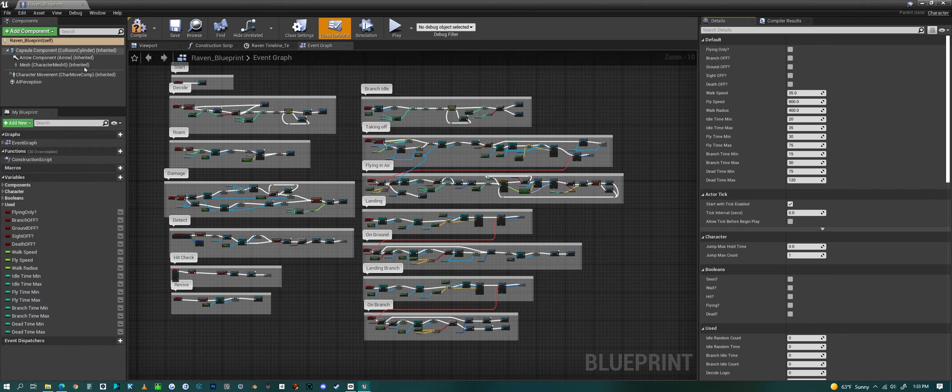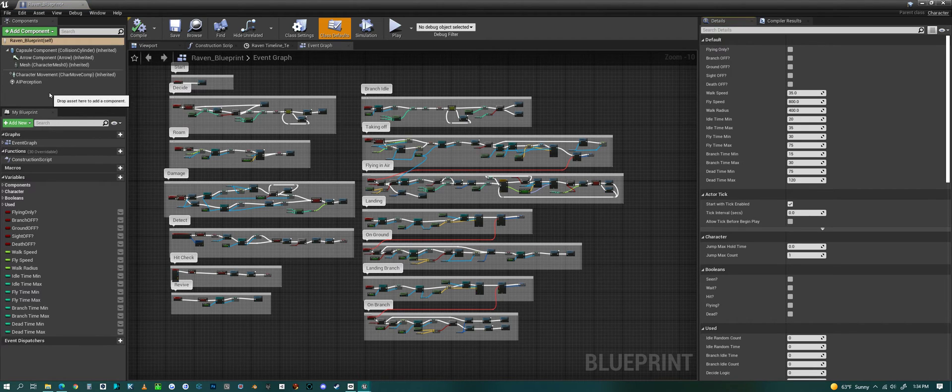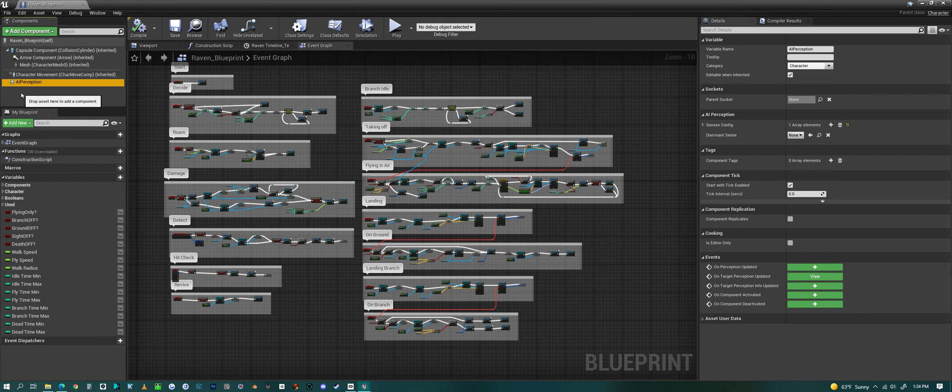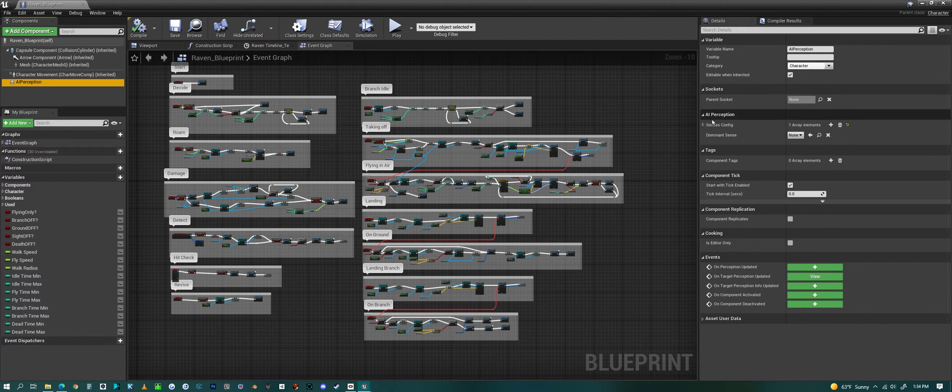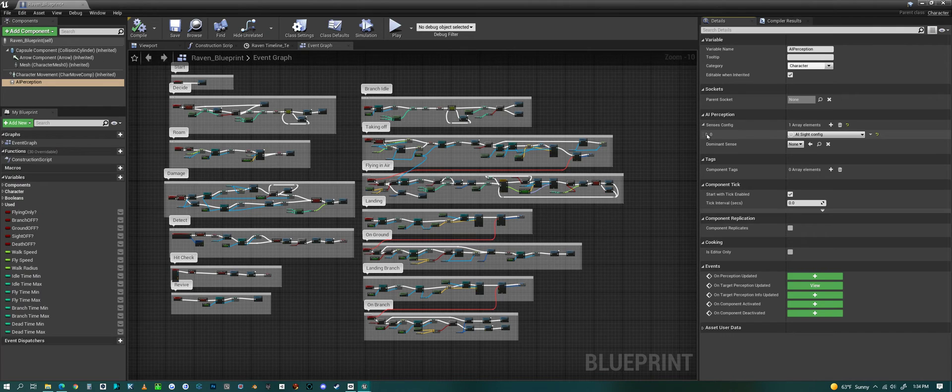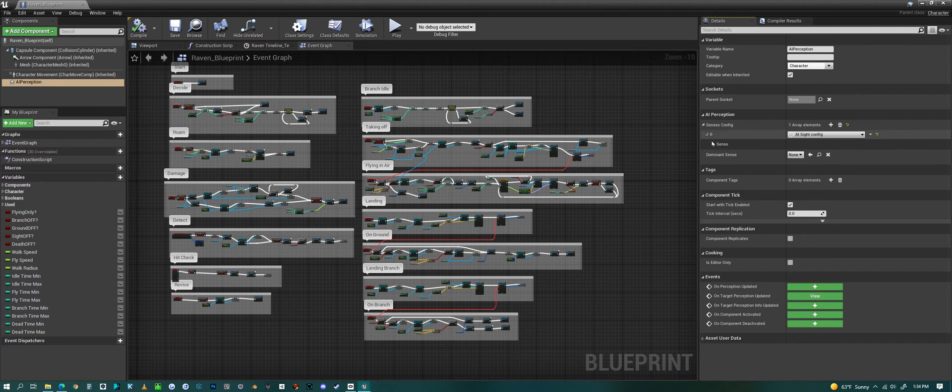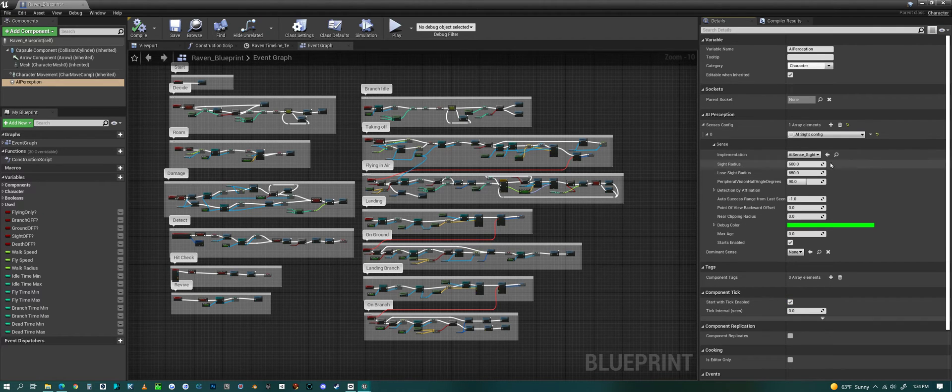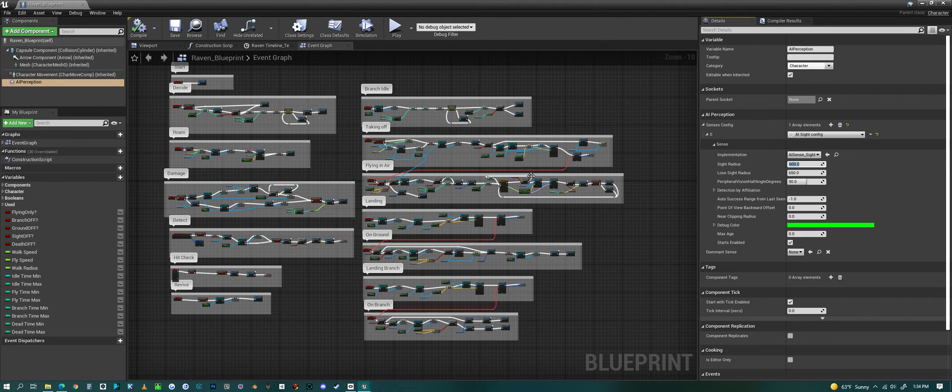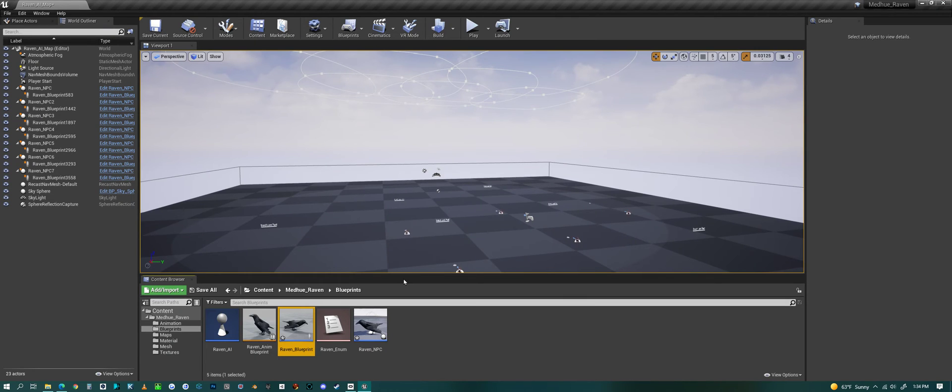And then at the very bottom we have AI perception. If you look on the left, the very bottom, AI perception, you can open this up and now you can control how far the raven can see, how far it can see things. So that's a look at the blueprint for it.